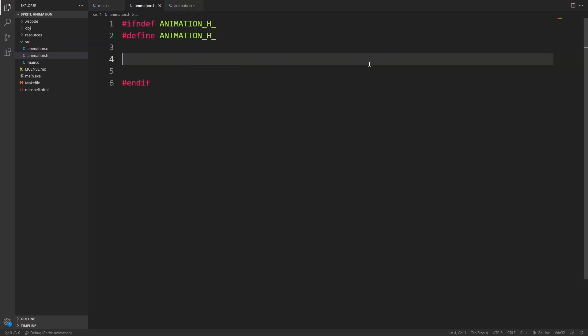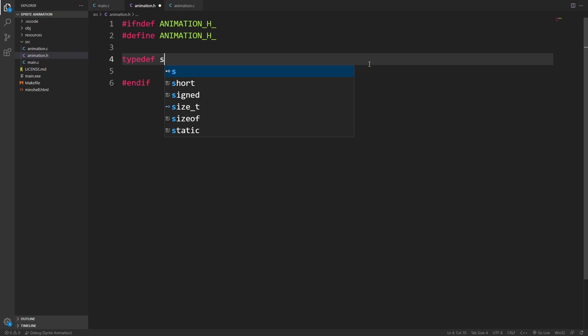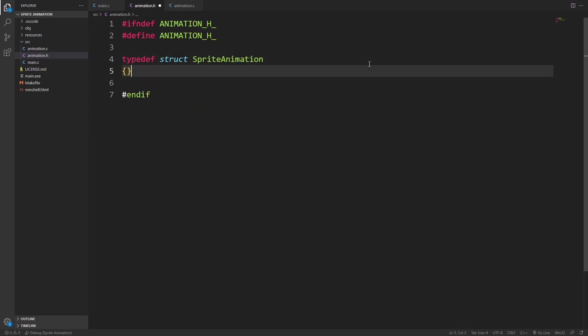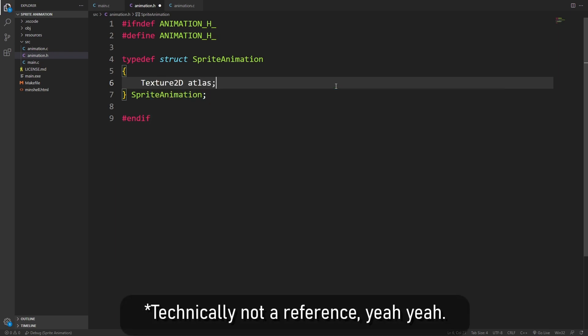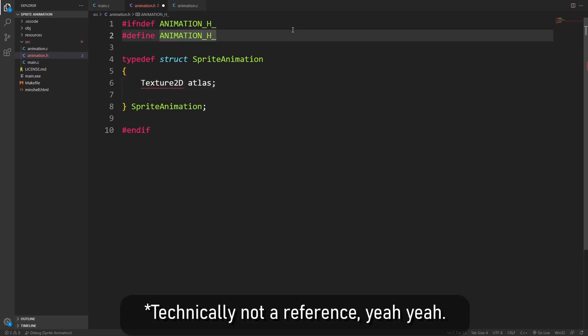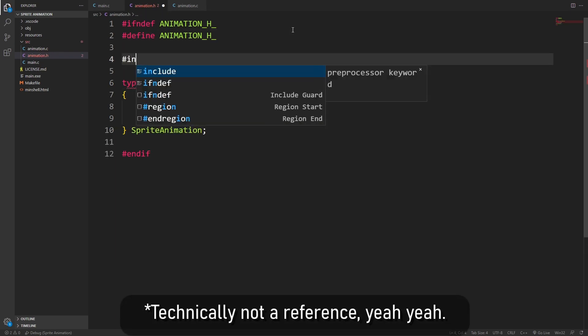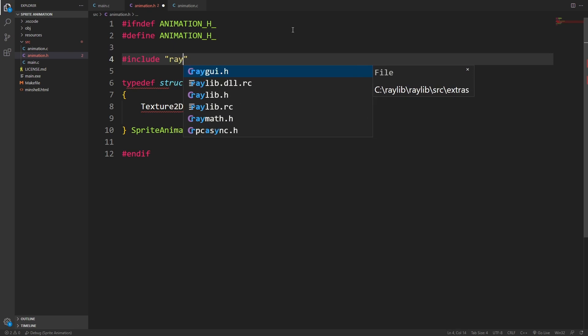Now I'm going to use a struct to tie all of this stuff together, so I'm going to have a typedef struct for sprite animation. For the sprite animation, we're going to want to have a reference to the atlas, and in order to use Texture2D, I'll have to make sure that we're including raylib.